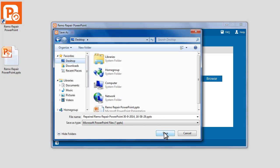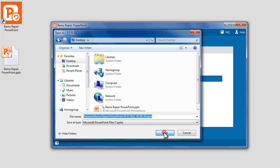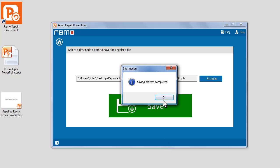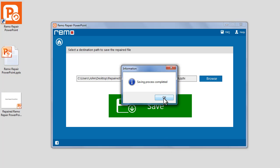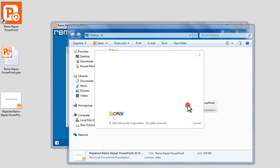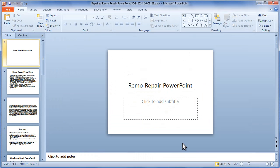Select the location where you would like to save the repaired file and click on Save button. Now click on Save button in the software to save the repaired file. A confirmation prompt appears after saving the file. Click OK. The software will open the location where you have saved the repaired file.